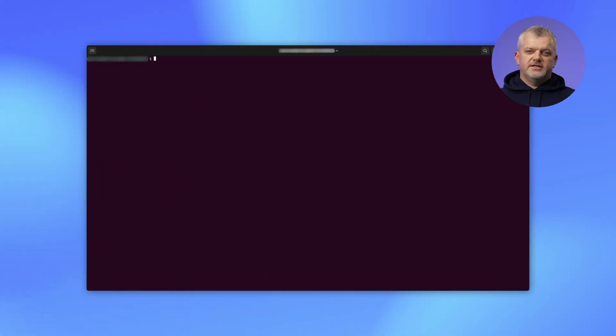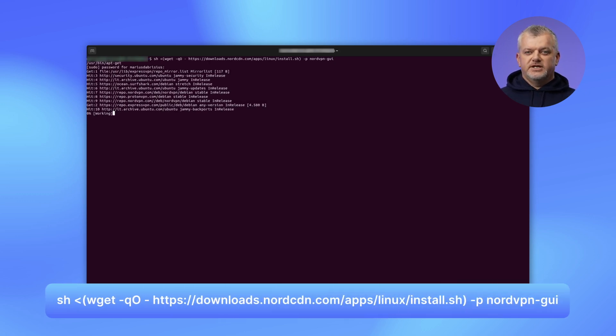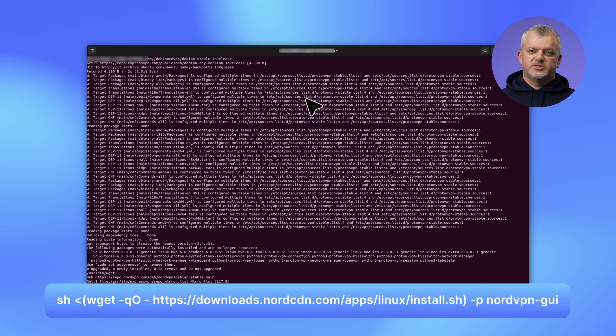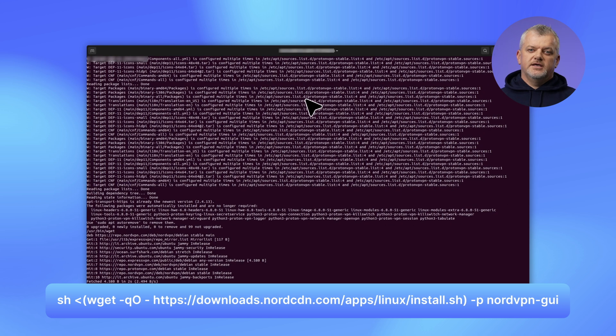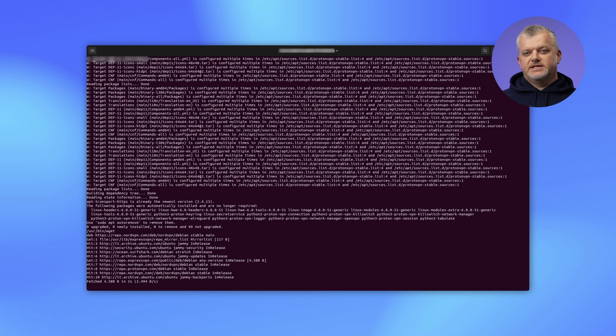Ready to try it? Fire up your terminal once more and run the command that you see on the screen. You will also find it in the video description. It's available today as DEB and RPM with Snap coming soon.